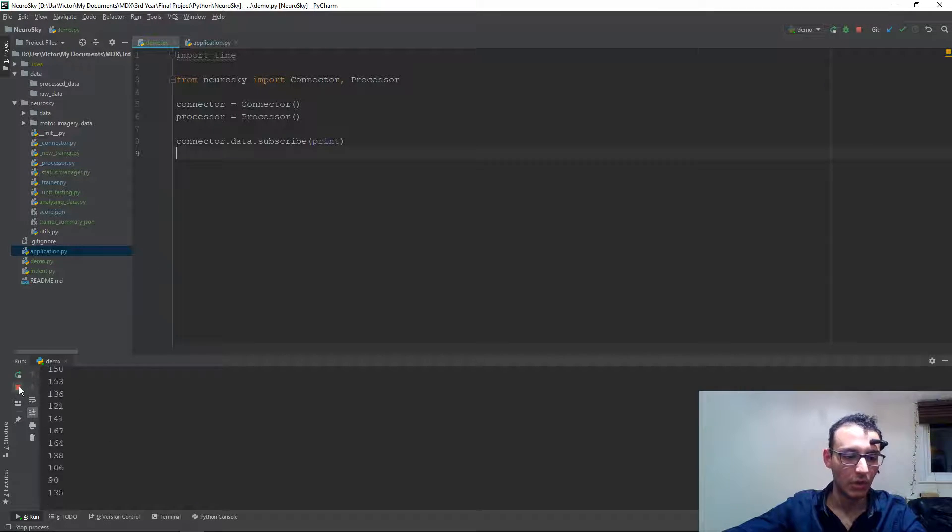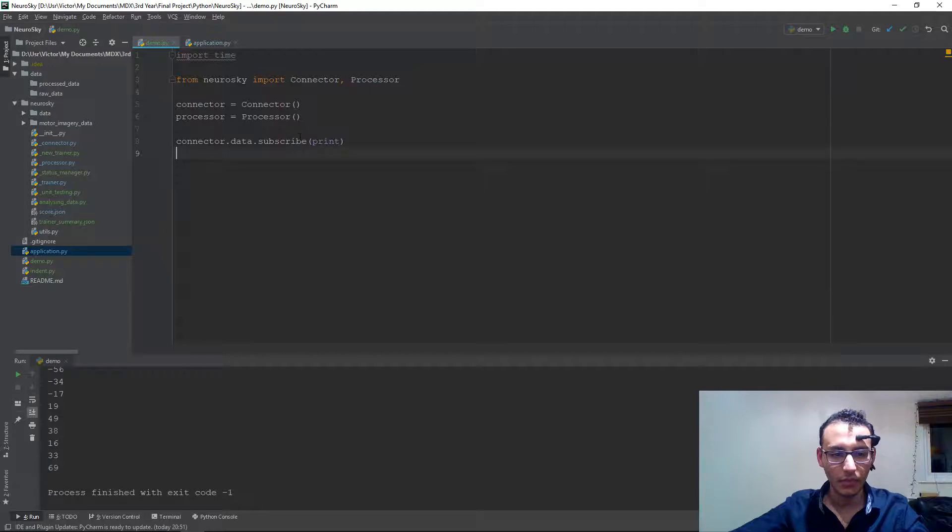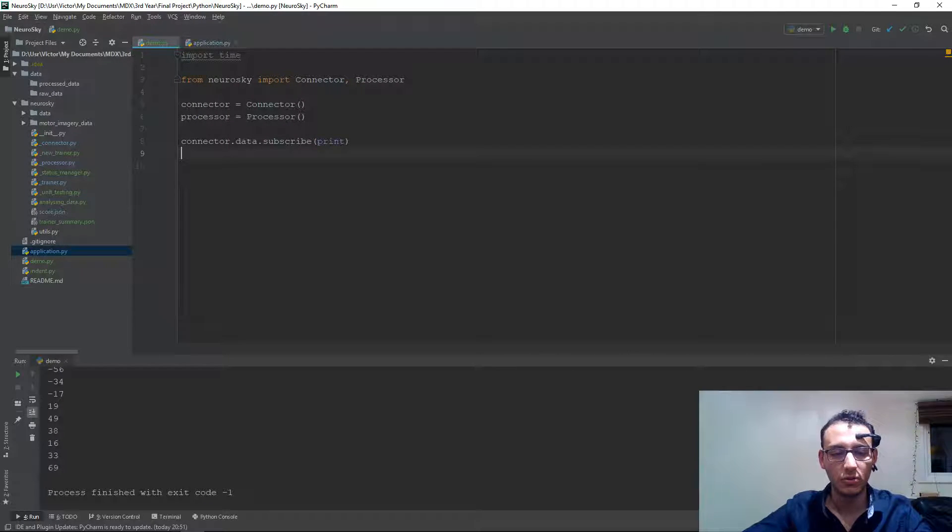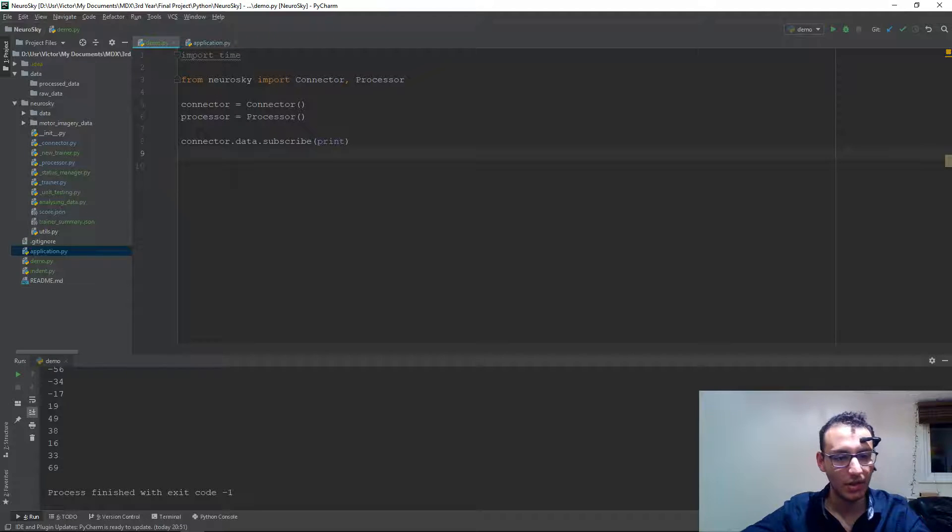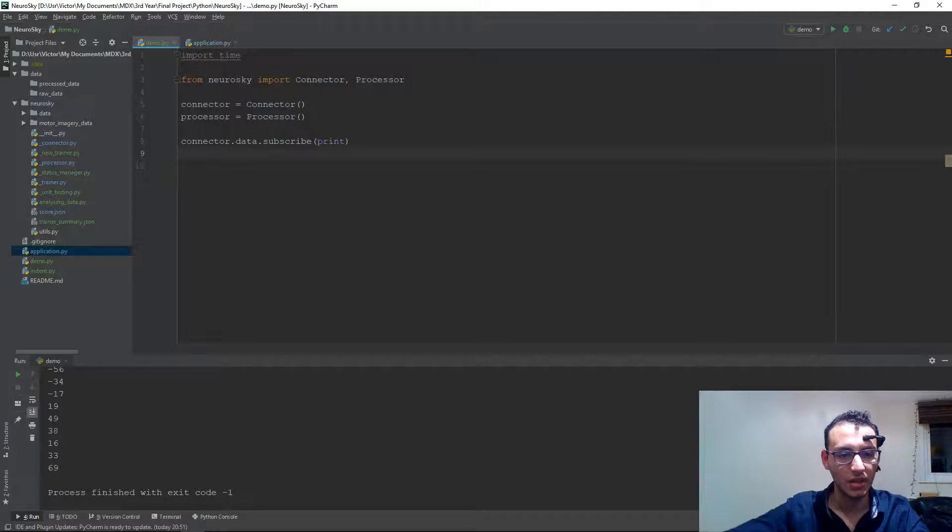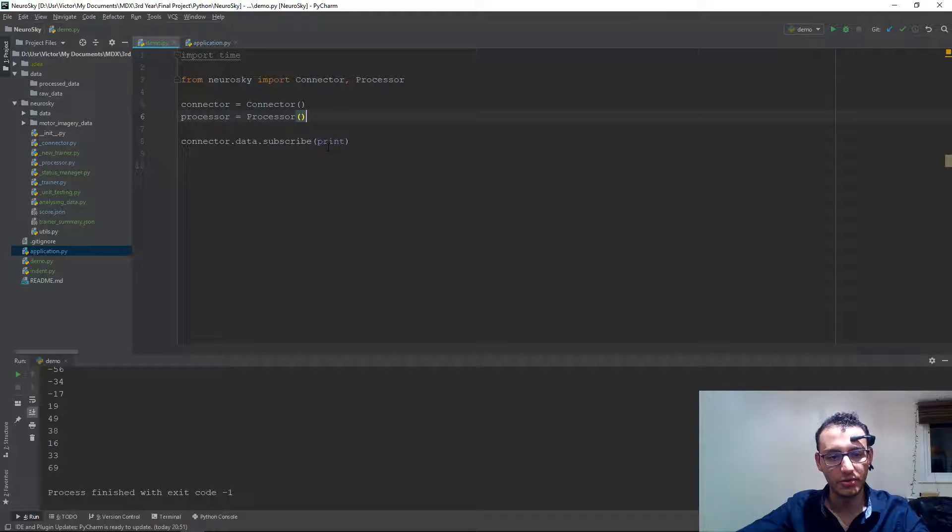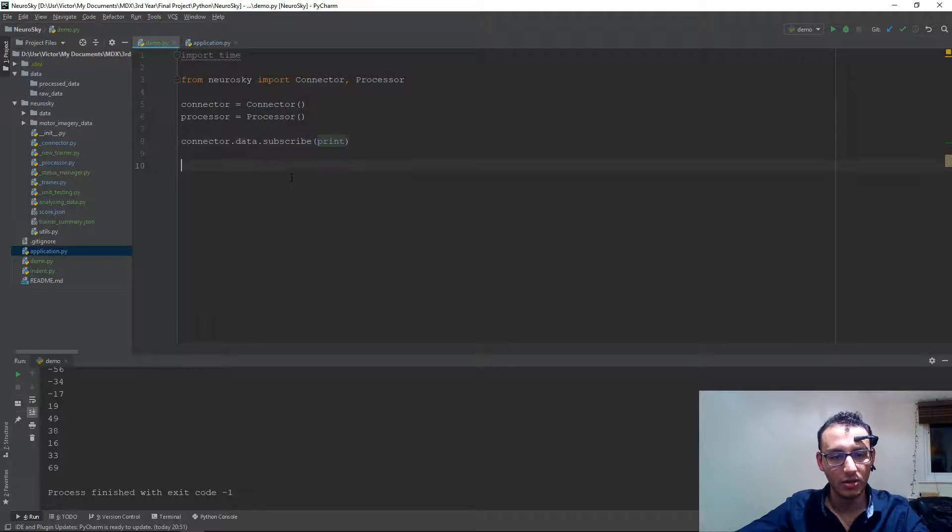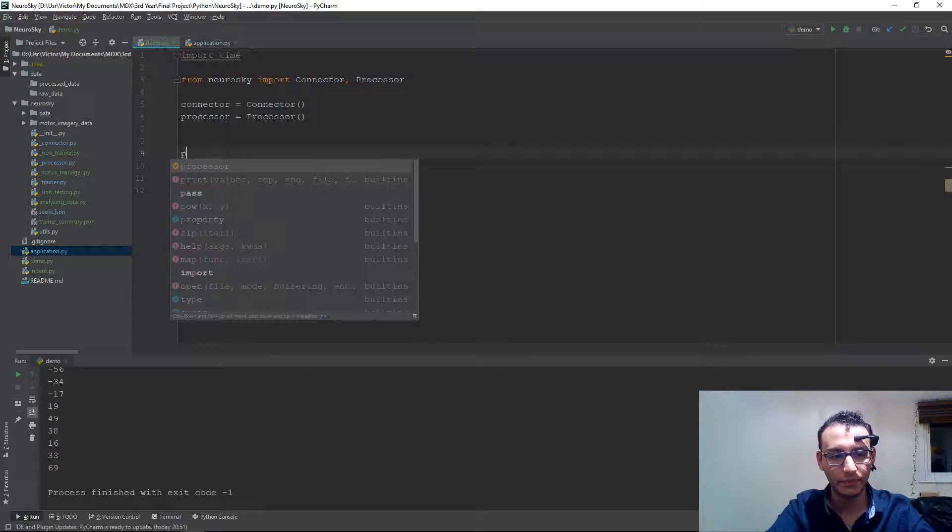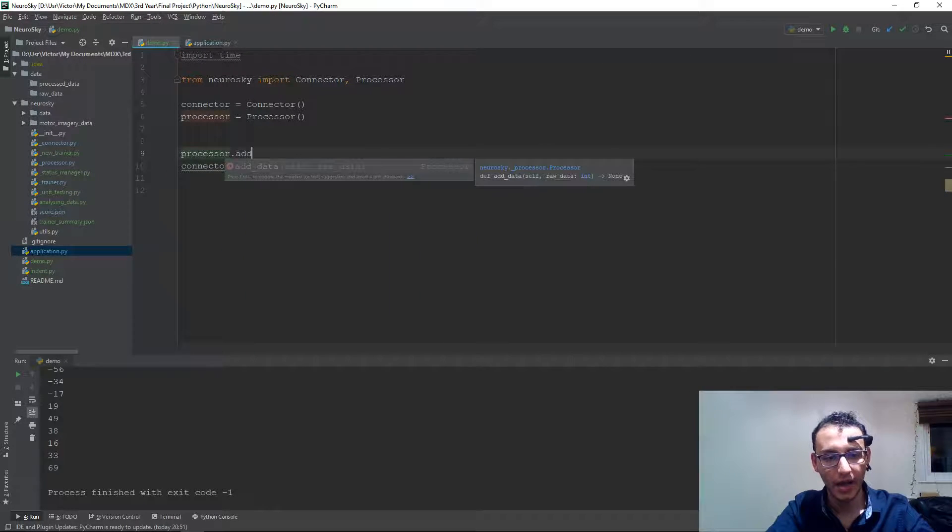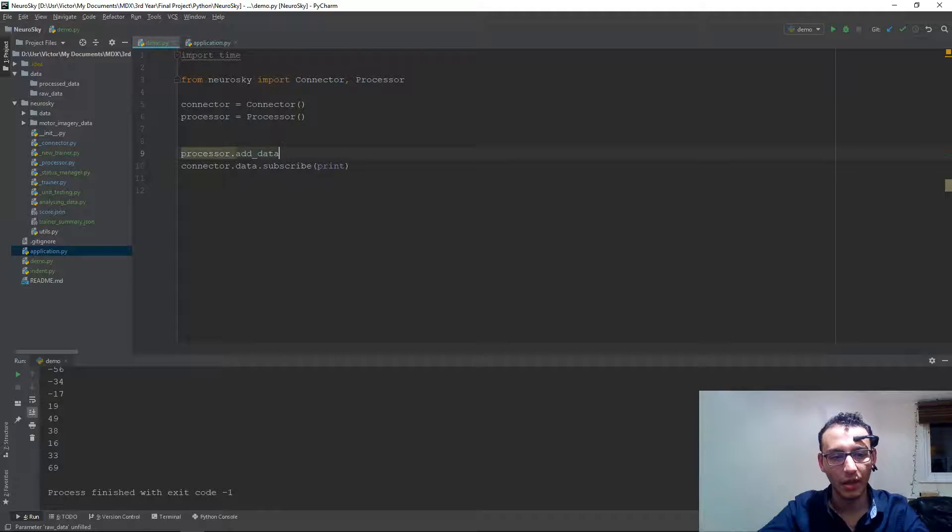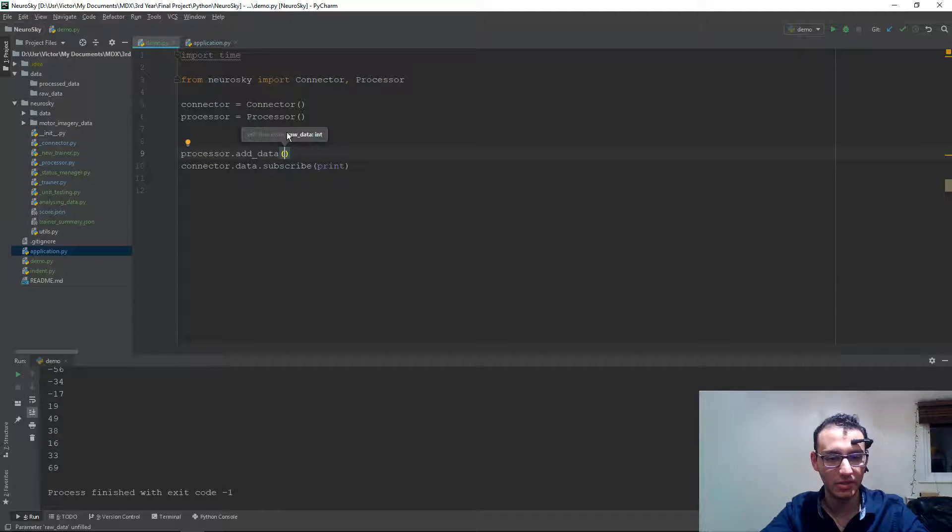We can just stop that, and that cuts up the connection. So in this case here, I don't want to visualize the raw data. I want to pass that to the processor where it produces the FFT data. So the processor function called processor.add_data, and then here I can pass in the data that was just printed.